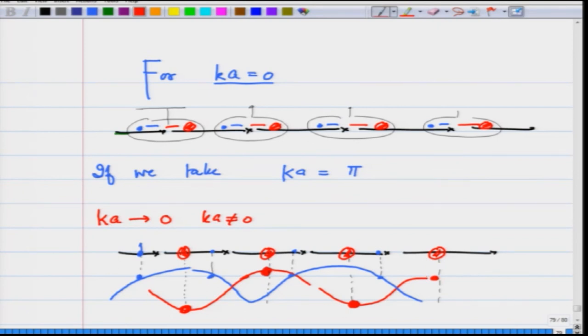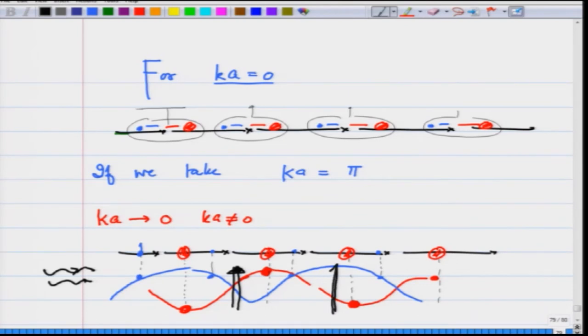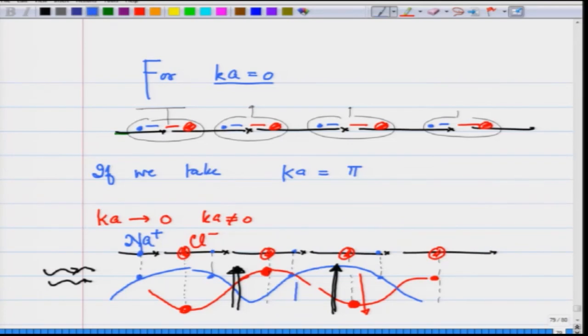This explains the meaning of the optical mode: suppose an electromagnetic wave comes in with an electric field, and these atoms are Na⁺ ions (blue) and Cl⁻ ions (orange). The electric field pushes the Cl⁻ ions down and the Na⁺ ions up — exactly the relative motion of the optical mode. Therefore, a long-wavelength electromagnetic wave can excite the optical mode, which is why these are called optical modes. This gives a good picture of the displacements in optical and acoustic modes; more detail will come from the assignment problems.